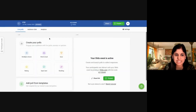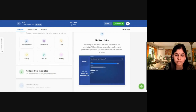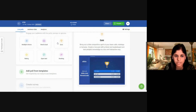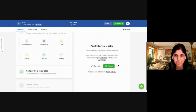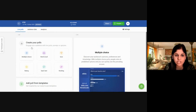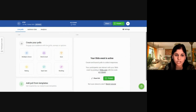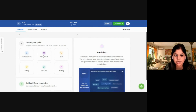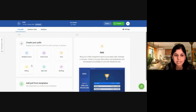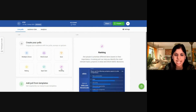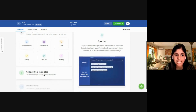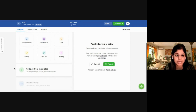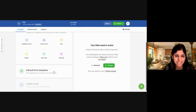This is the place where you create your polls and quizzes. When you mouse over the options, you can see a preview on the right-hand side. You have various options to engage your audience: multiple choice, word cloud, Q&A, rating, open text, and ranking. Below, you also have options to select from ready-to-use templates.